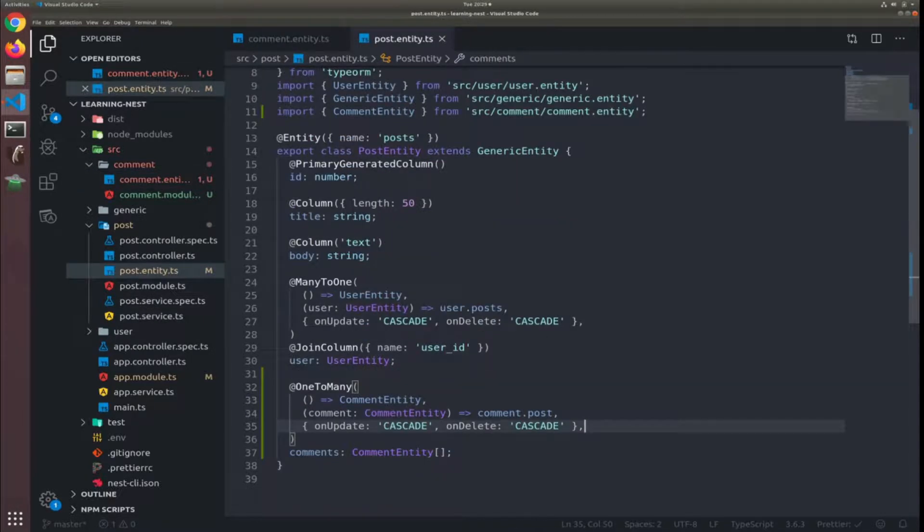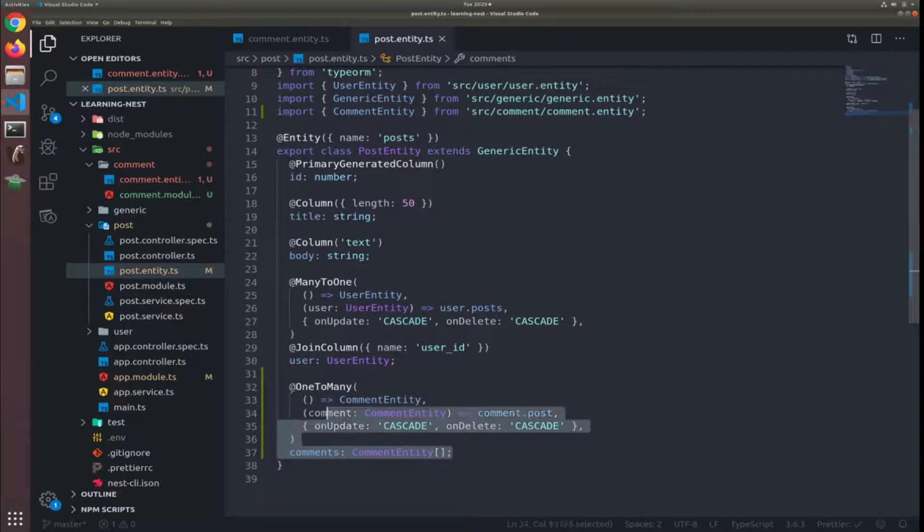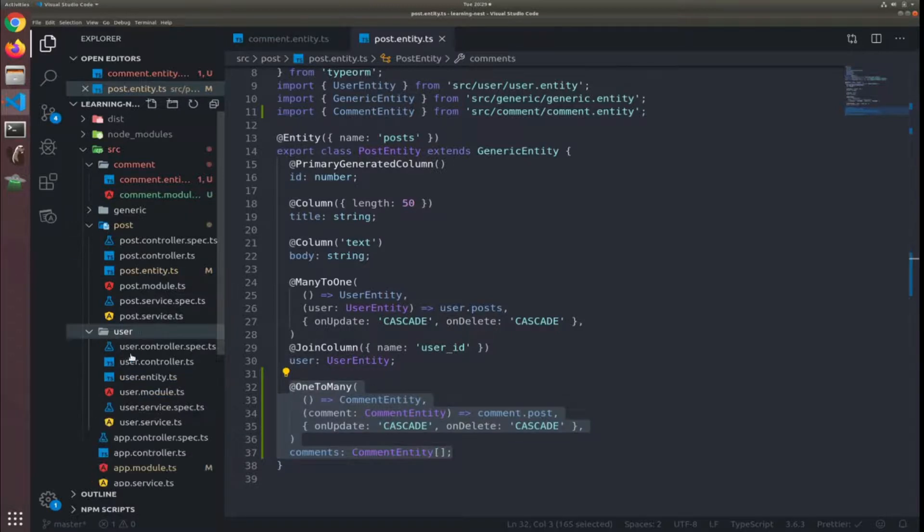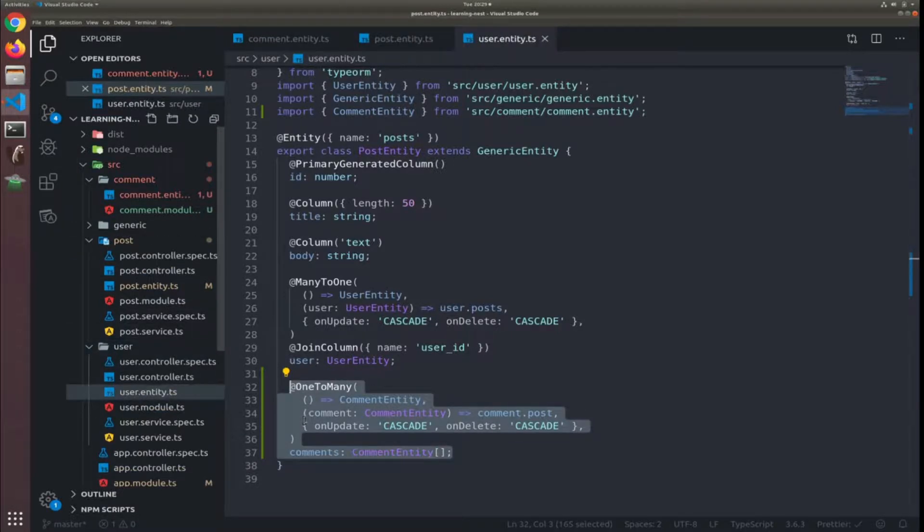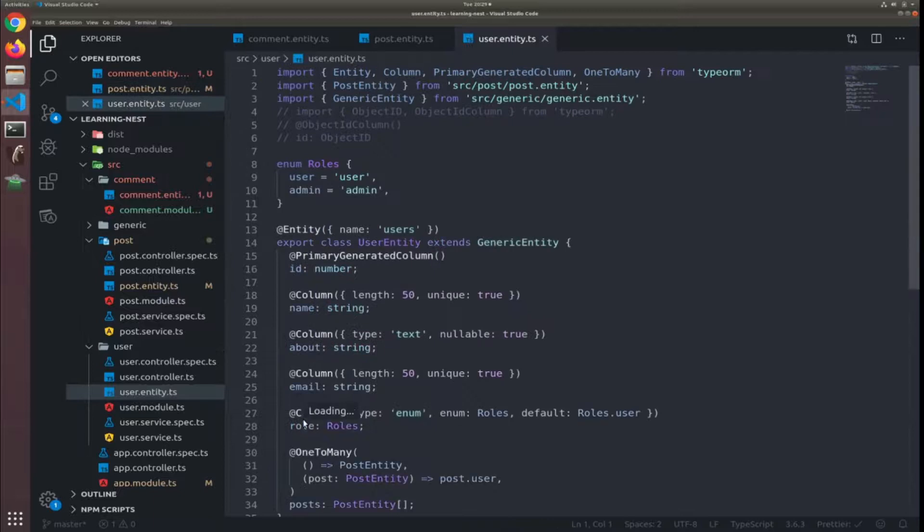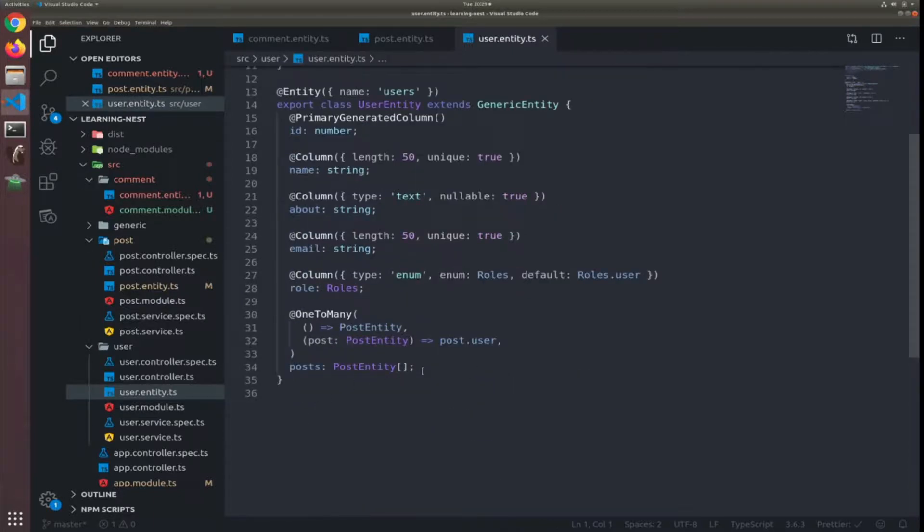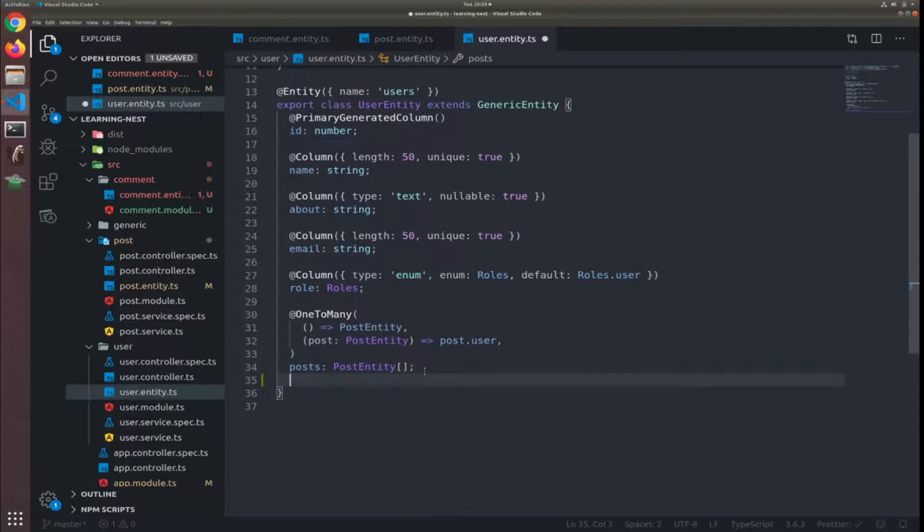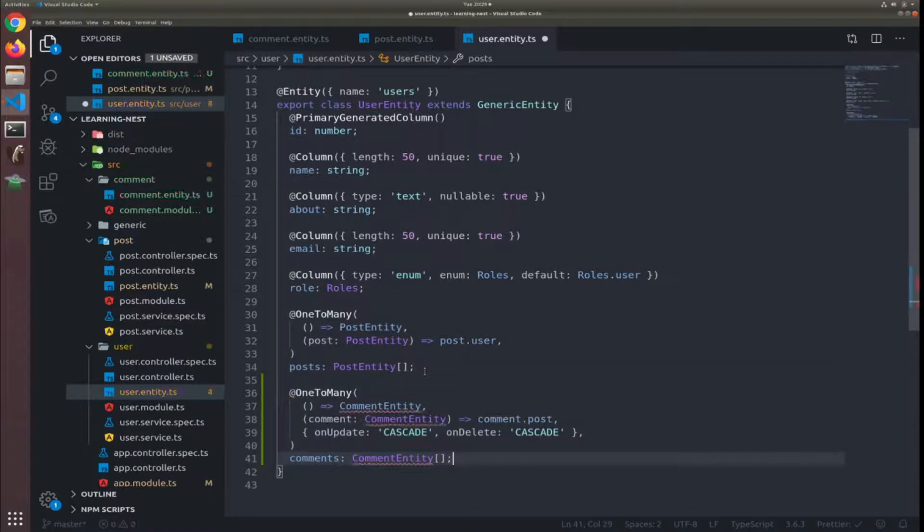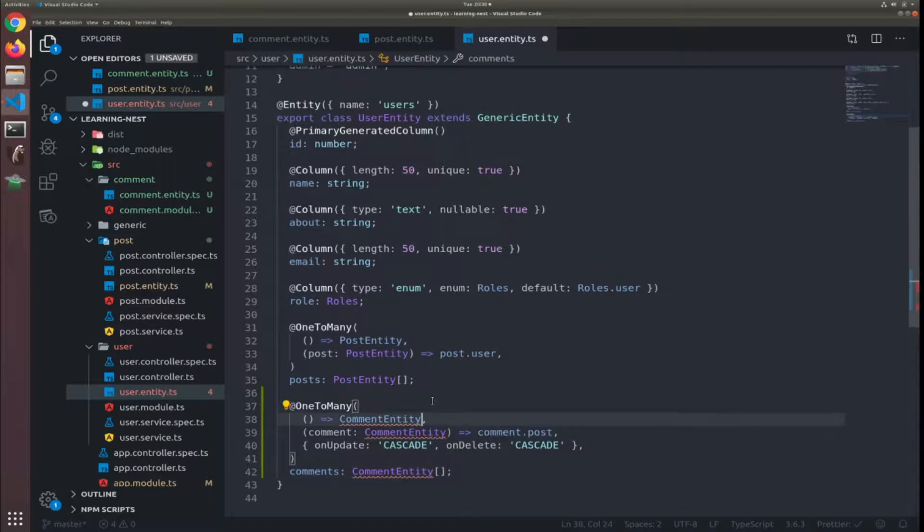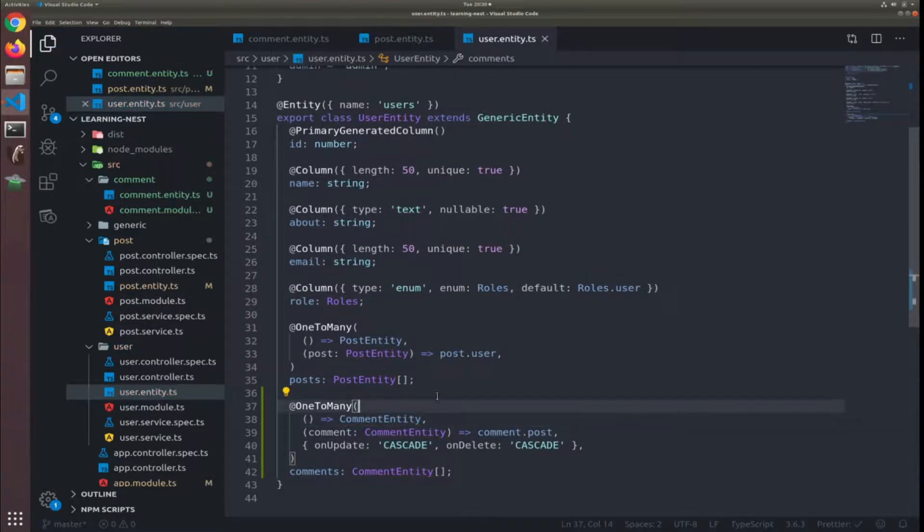So we can actually just copy this and put it inside users, go to entities and at the bottom just add it like this and fix the references. So that's it.